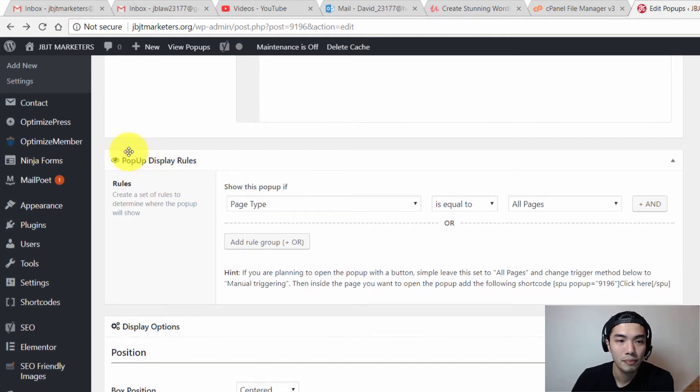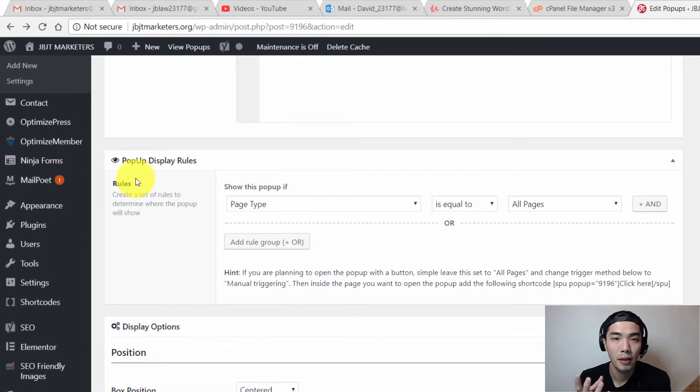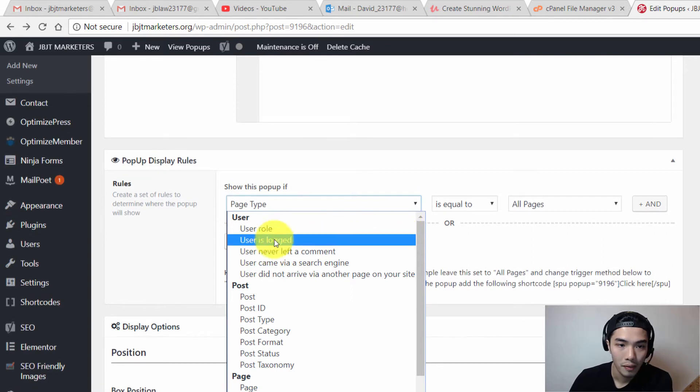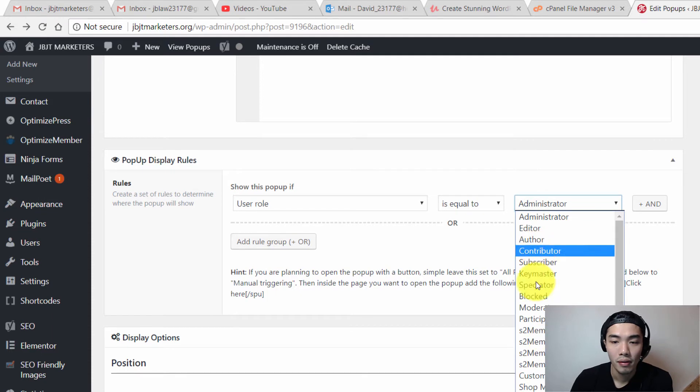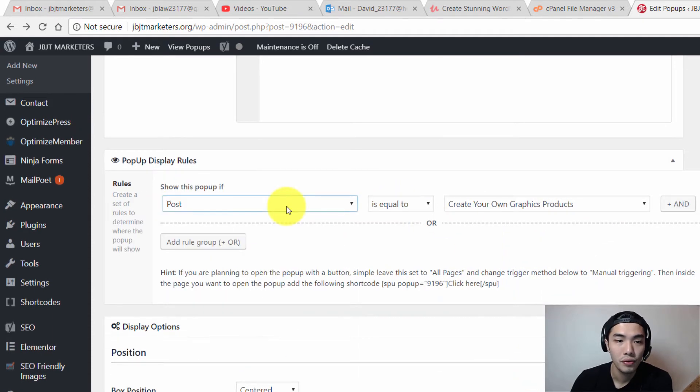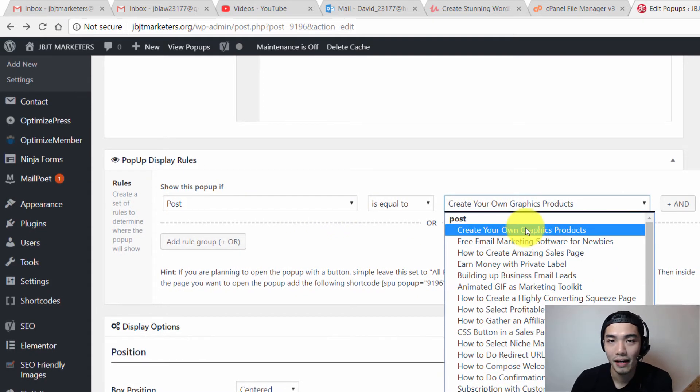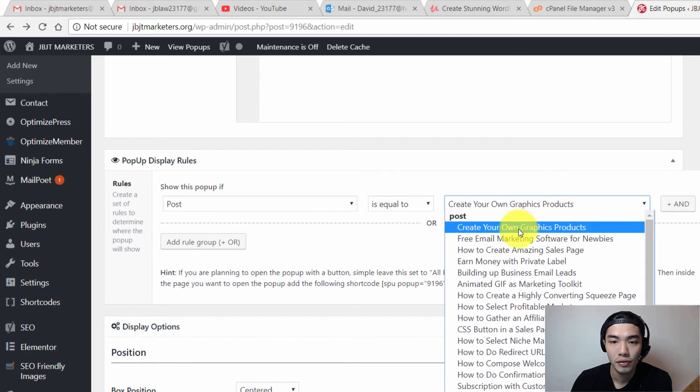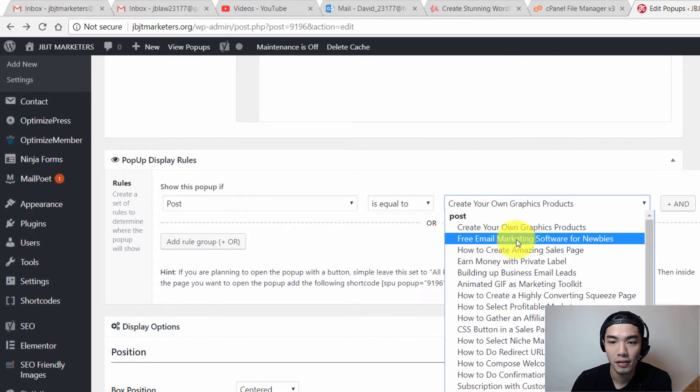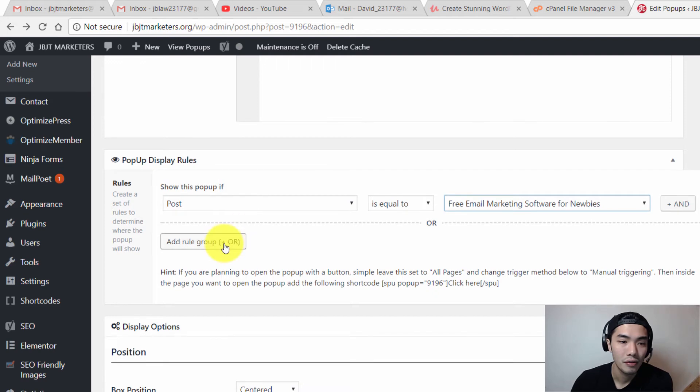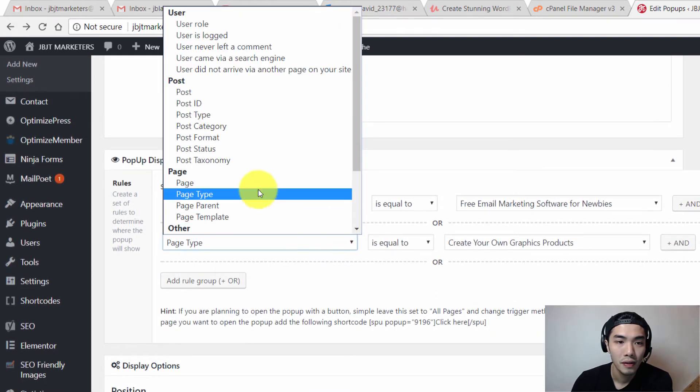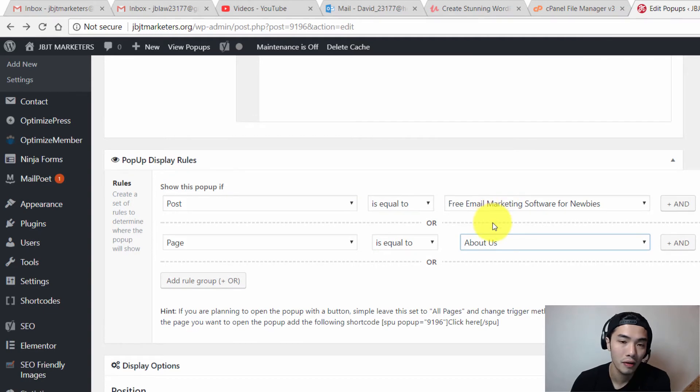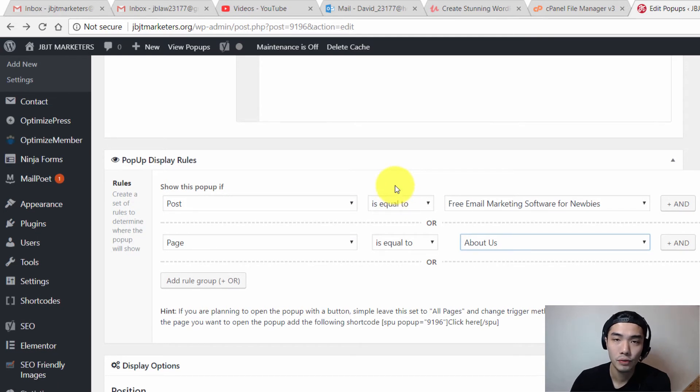The most important part which is the pop-up display rule, where you have the choice to show this pop-up at any scenario. You can show this pop-up if the user role is something. Mostly we won't use that. You can also show this pop-up in one of your blog posts. These are the blog posts which I have, so you can show this pop-up at each of these posts. Let's say I'm going to show this pop-up at one of my posts, which is Free Email Marketing Software for Newbies. Apart from that, you can add the rule as well. You can show this pop-up at your front page or at this About Us page if you want to.